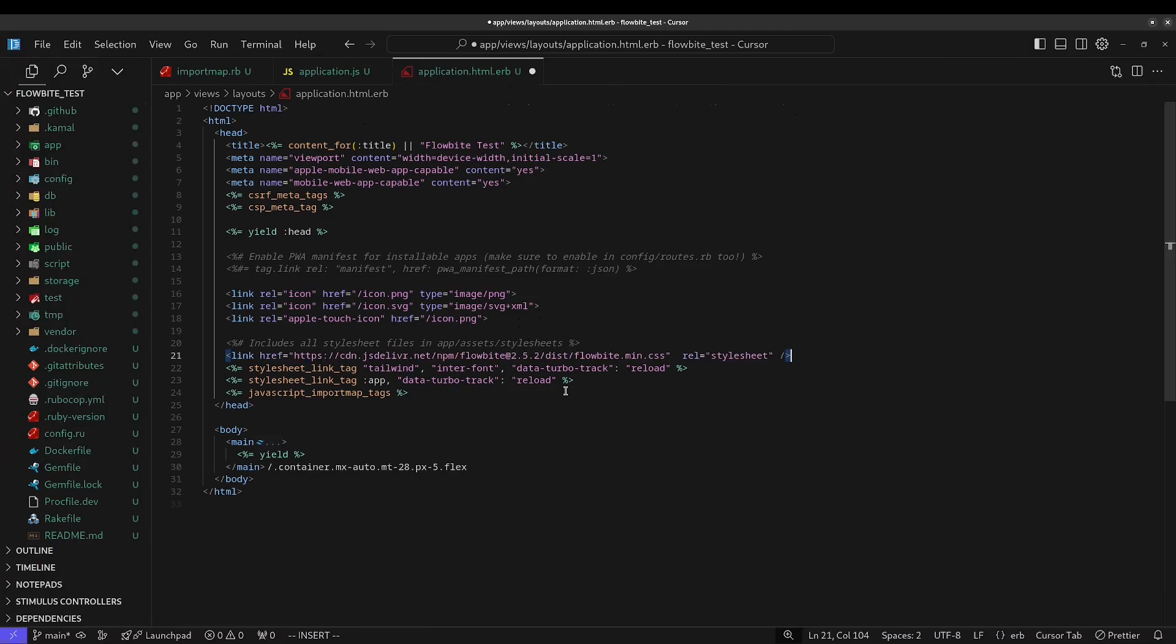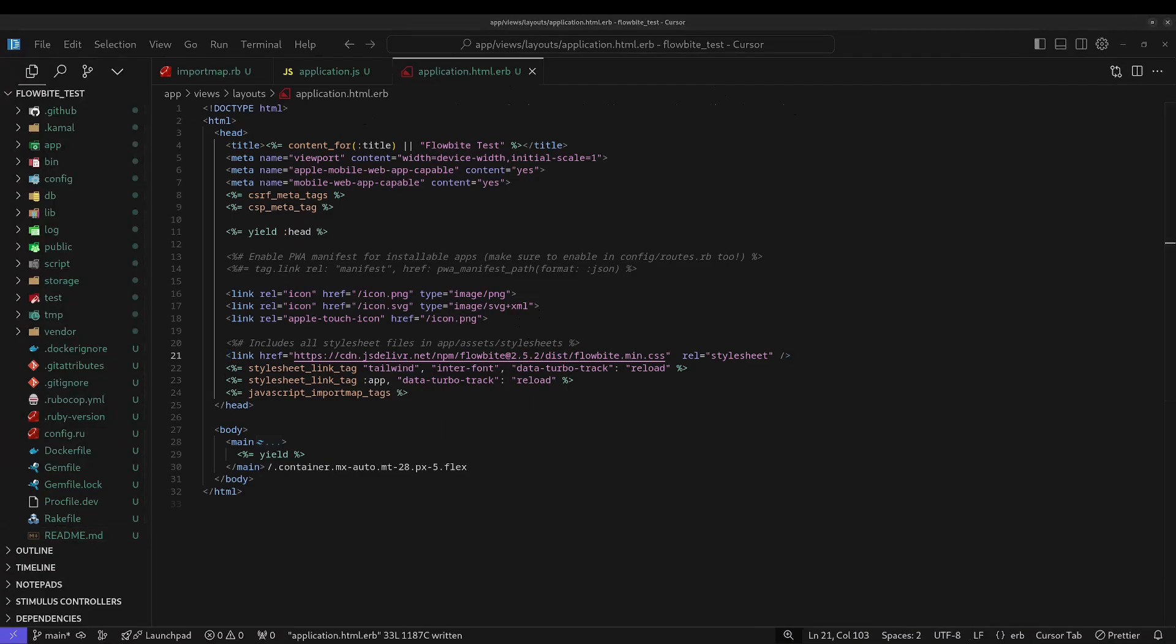In case you were wondering, if you put the FlowByte stylesheet link tag below the Tailwind link tag, you're going to run into problems when you try to use Tailwind responsive utility classes.